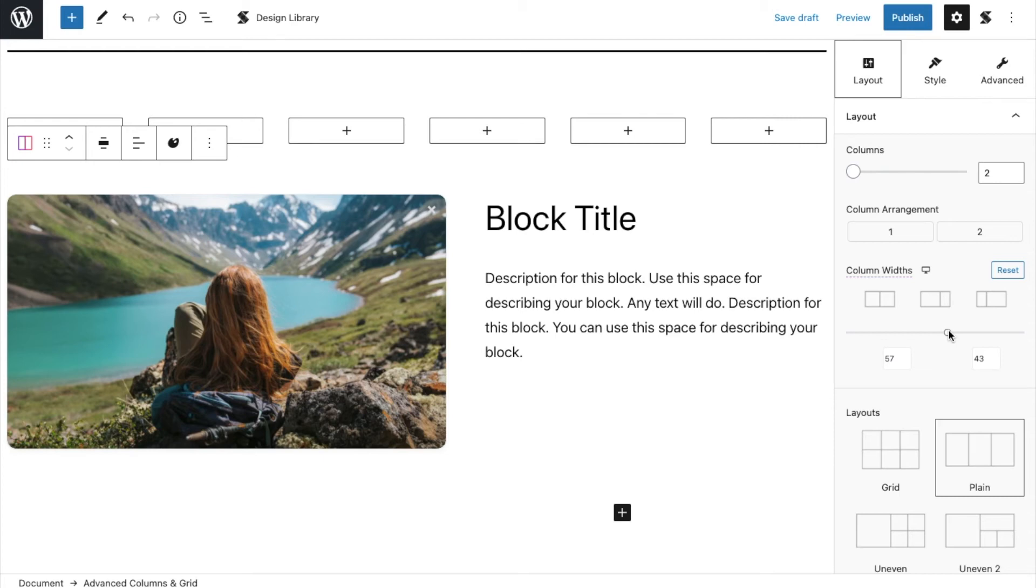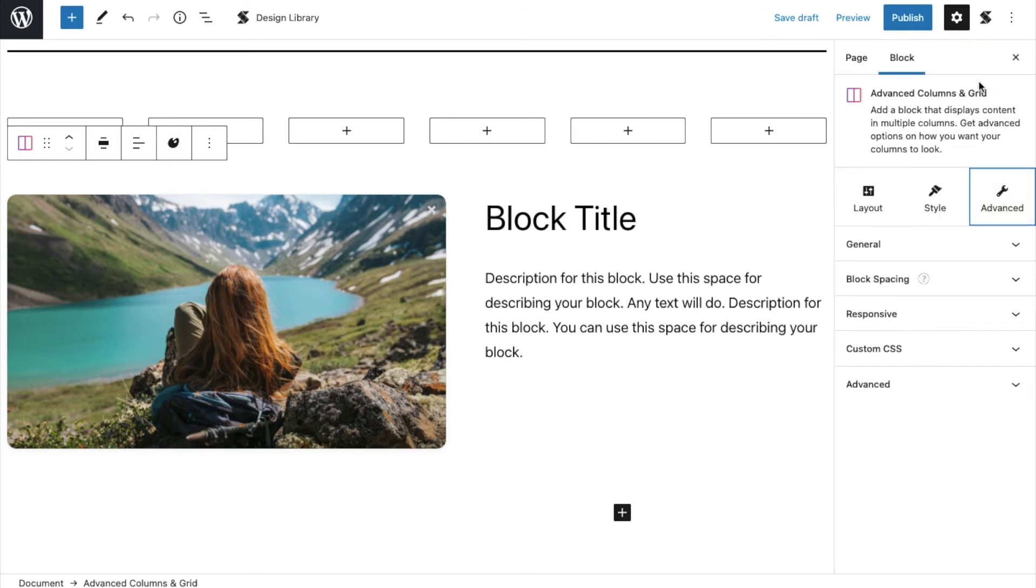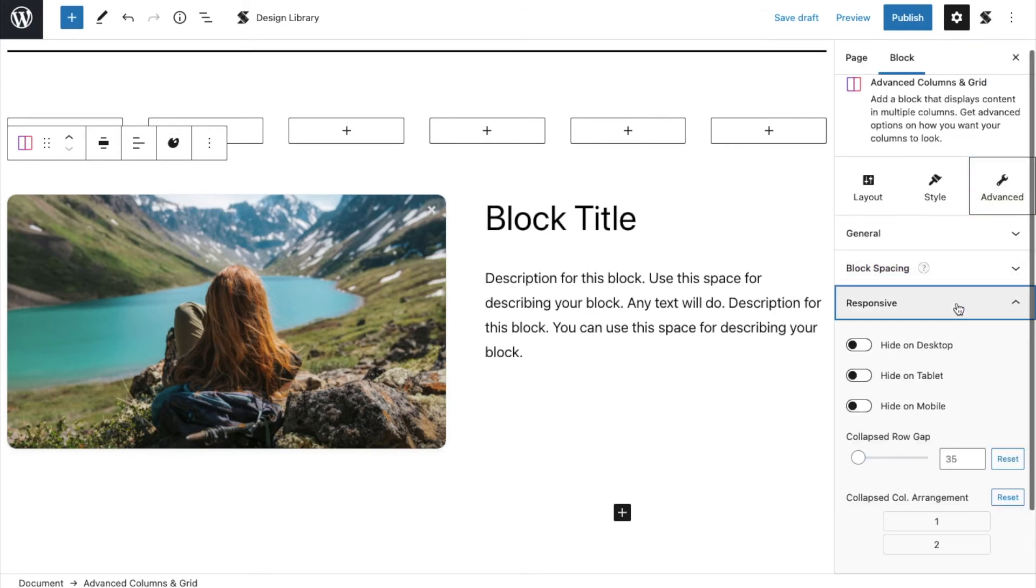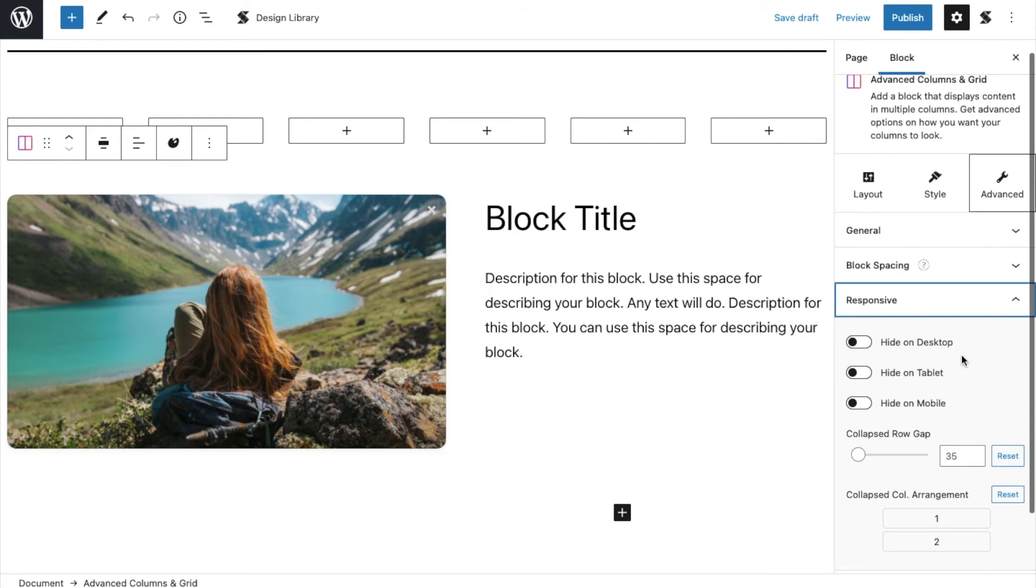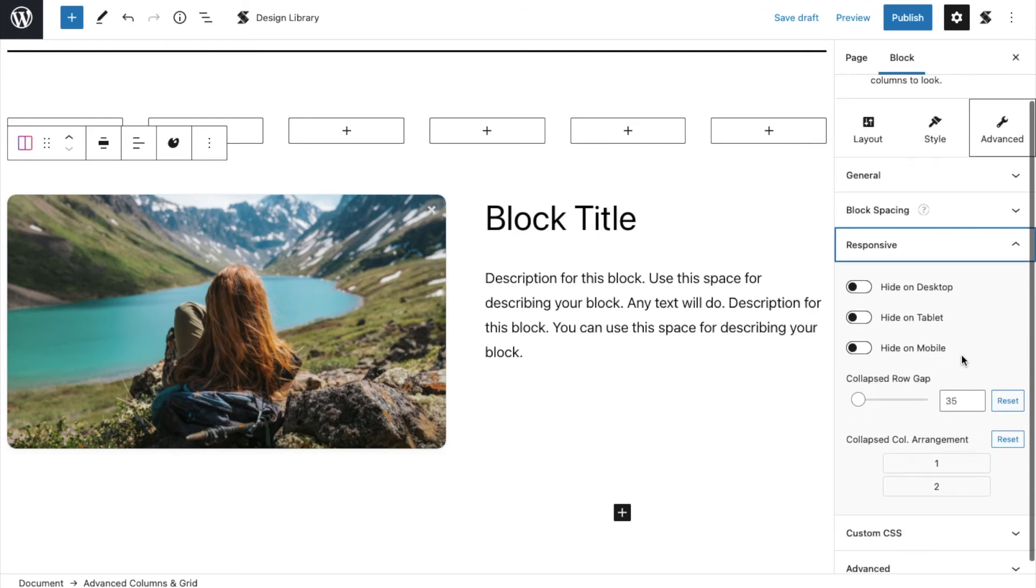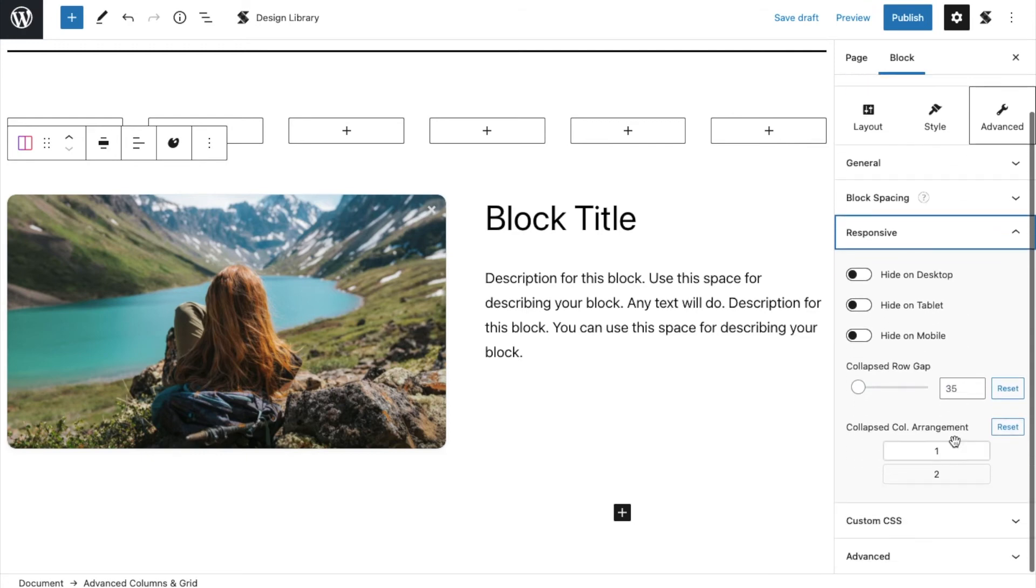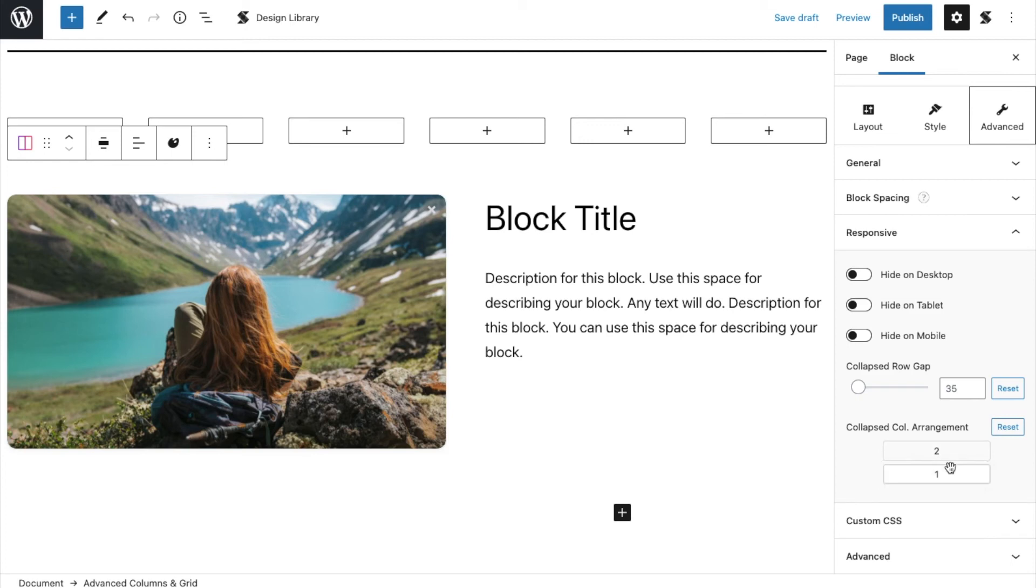But in mobile, I want the text to come before the image. To do that, let's head on over to the advanced tab under the responsive settings. Let's drag and drop the second column at the top so that our advanced text block will appear first on mobile view.